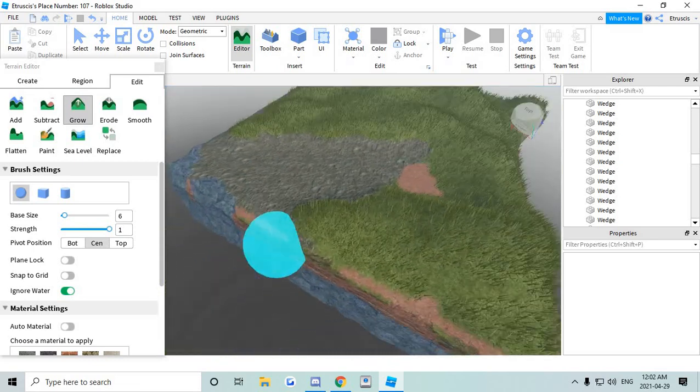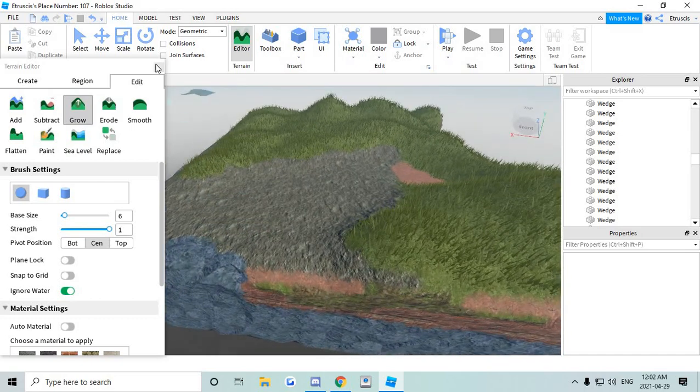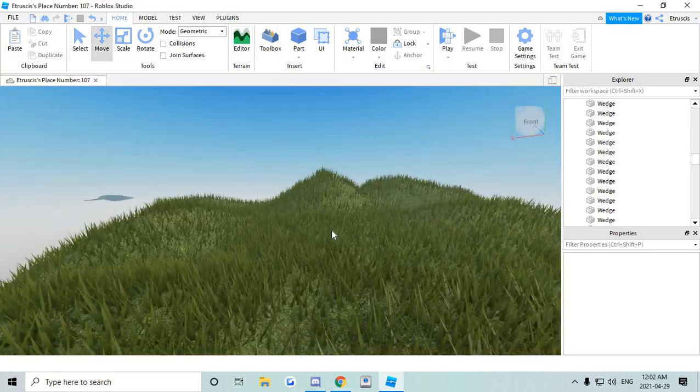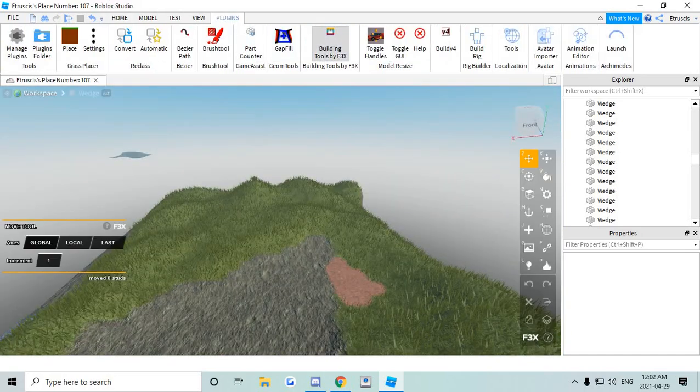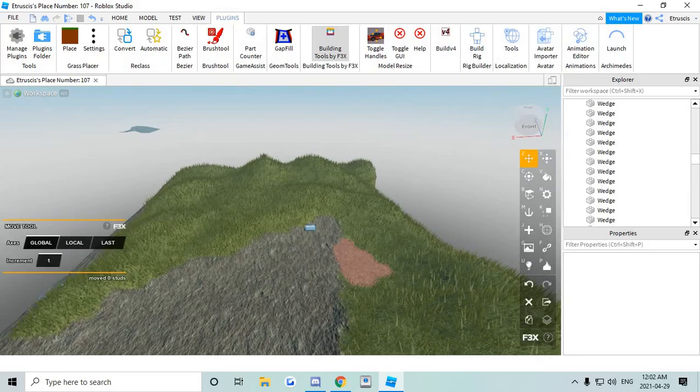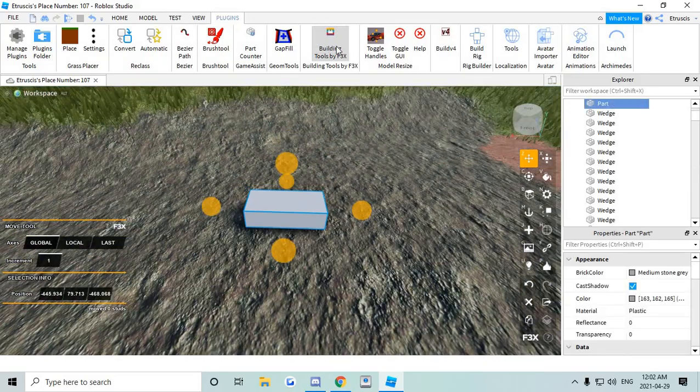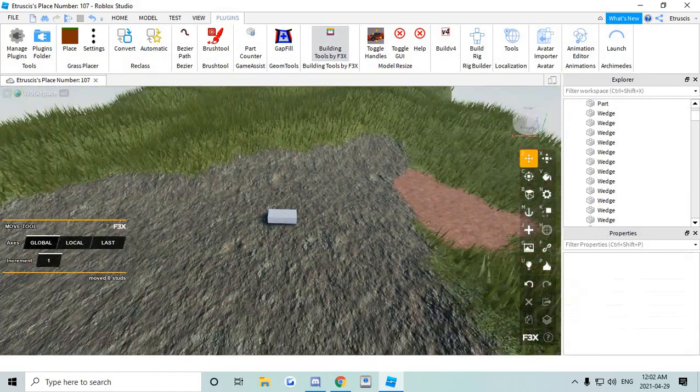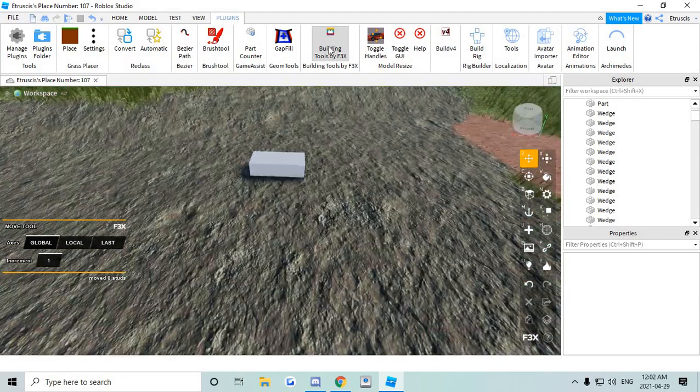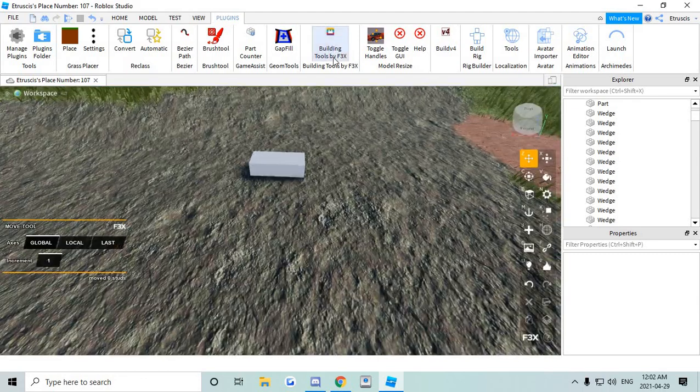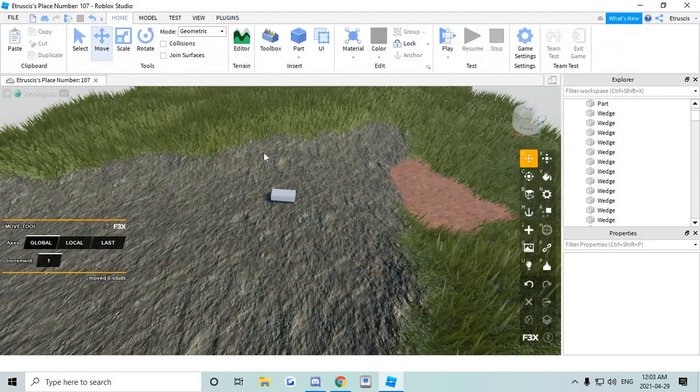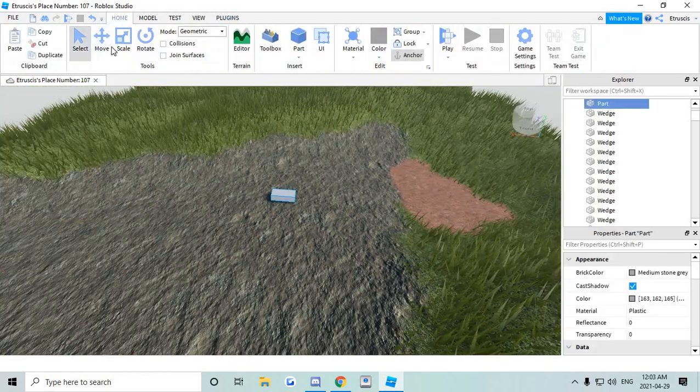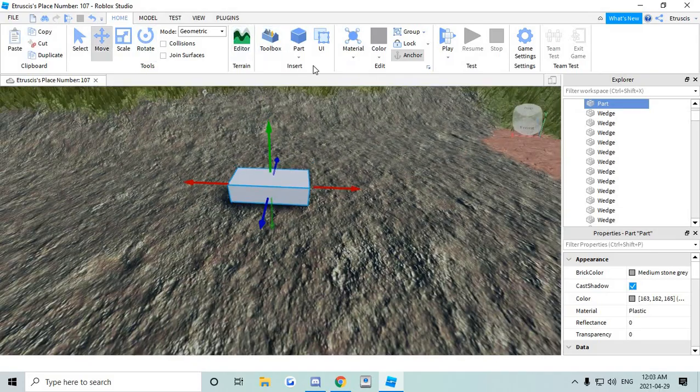What you're gonna do after is you're gonna close this and you have your terrain over here. And then you're gonna make a new part. You don't have to use building tools by F3X but I do have video on that if you want to download F3X. But you can use the normal Roblox things to make this.